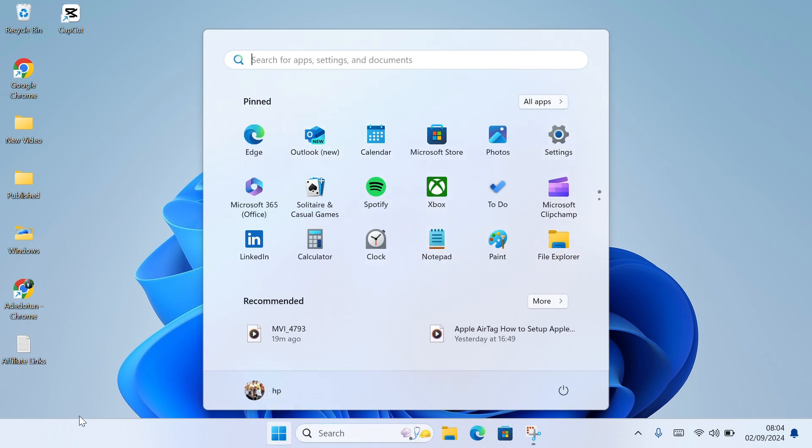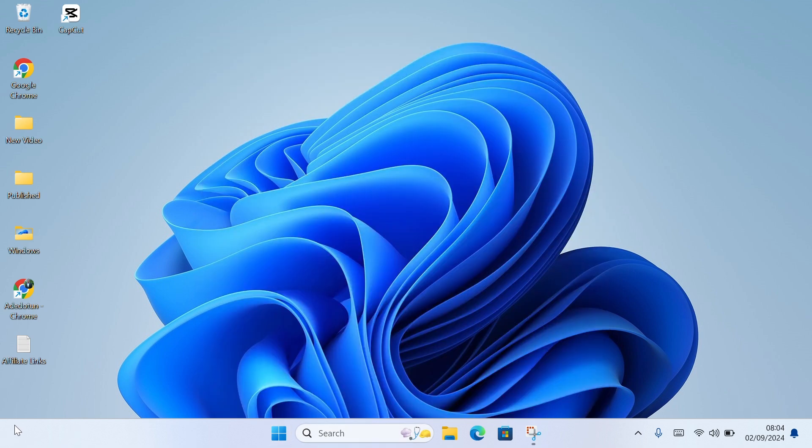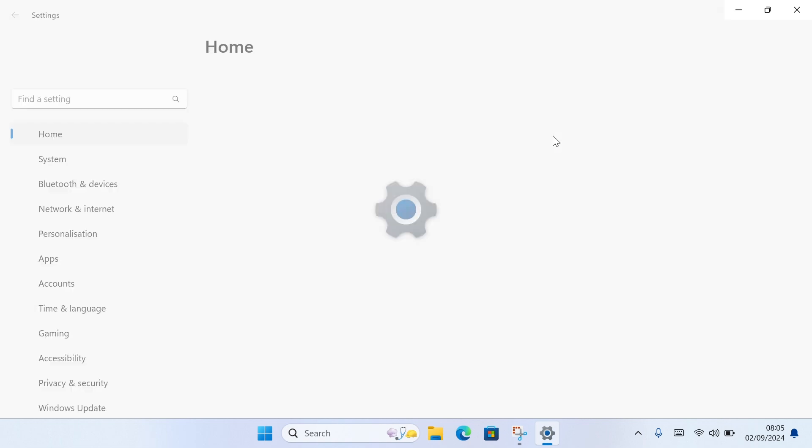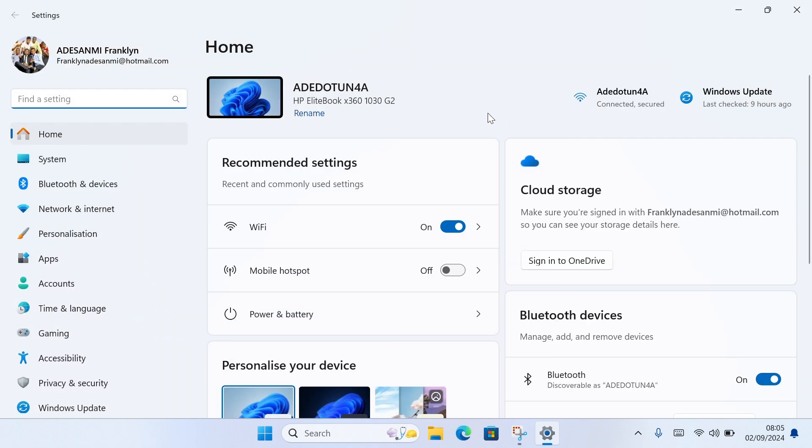If you're using Windows 11, you can also click on the Start button here and then click on the Settings icon. Once you select Settings, you'll be taken to your Windows 10 settings.